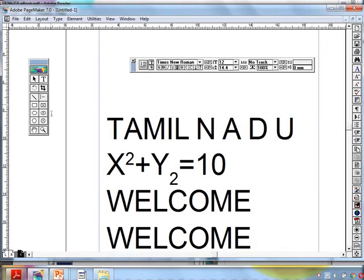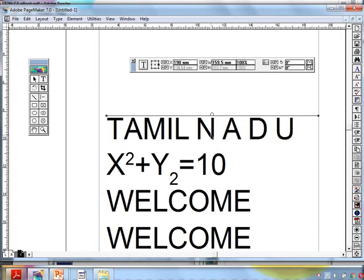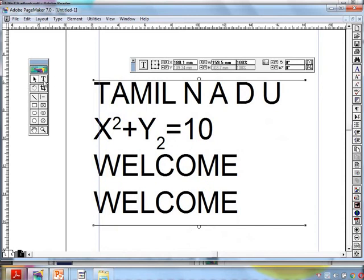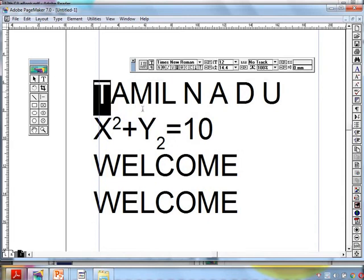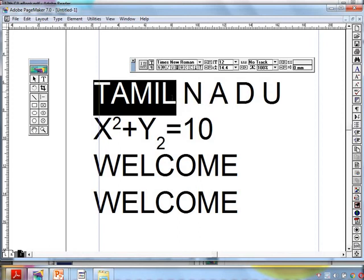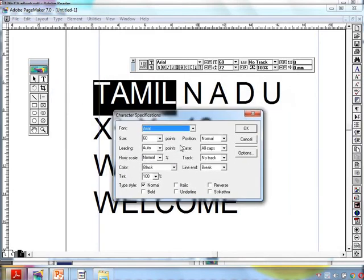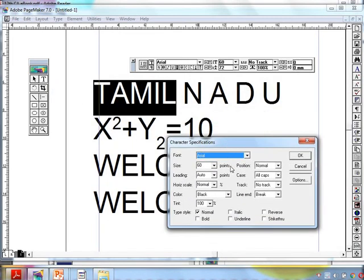These things are what we call character formatting. How to do this: first we have to type, then select the text tool, then select the required text, and then apply these formatting options. Another method is to go to Type menu > Character — this is also one method.